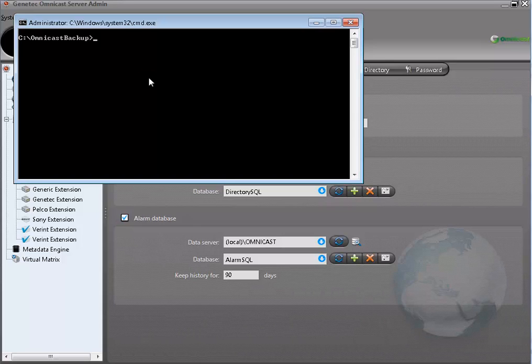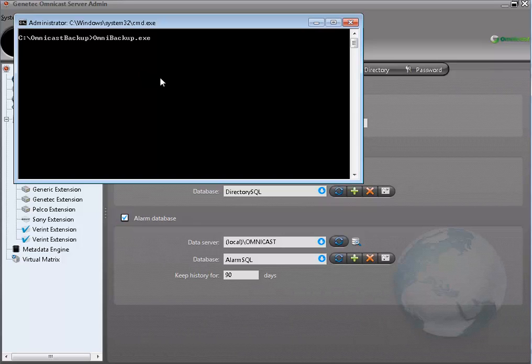With the Omnicast Backup Tool, you can either do a default backup or a custom backup. The default backup backs up the Directory SQL, the Alarm SQL, and the Registry to a folder called Omnicast Backup on the C drive. You can also do a custom backup, which I will explain later.